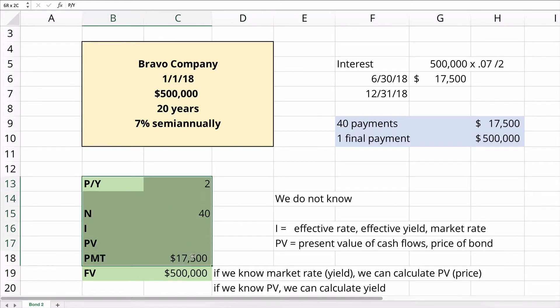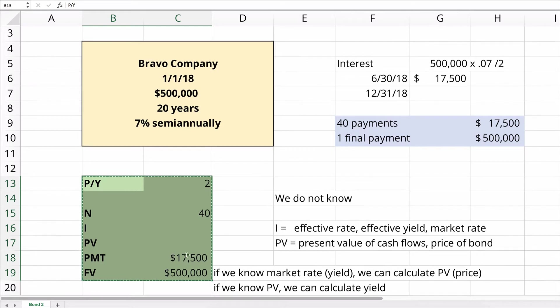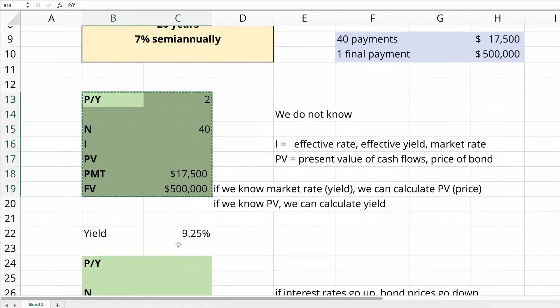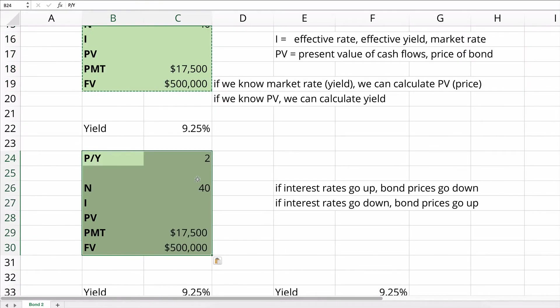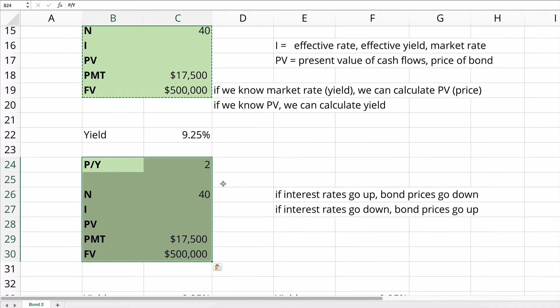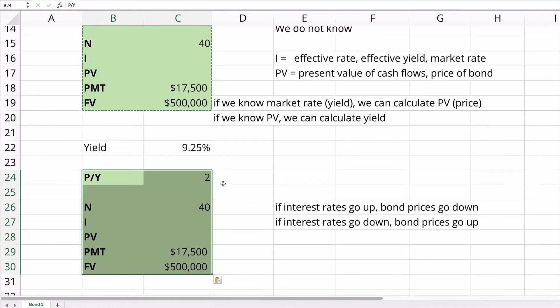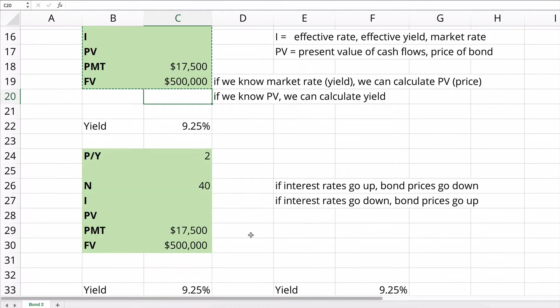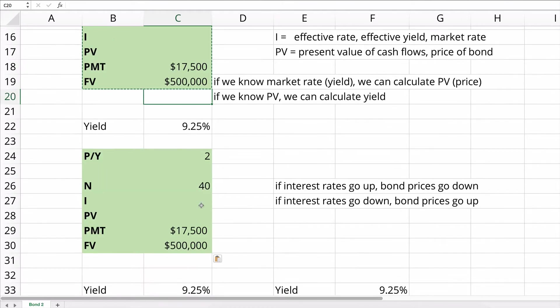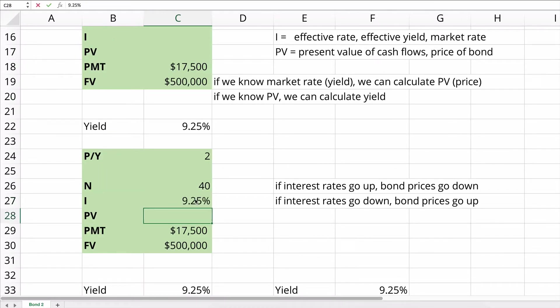So let's copy it down and calculate if we have different yields, what is the present value? The first one we're going to do is what if the yield is 9.25%? This is a 7% bond. And if it pays 9.25%, so we'll put 9.25 as our interest rate. We're going to solve for present value.